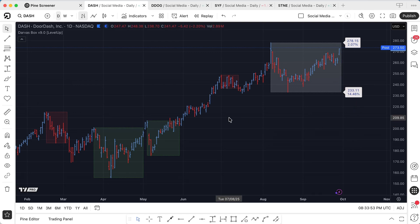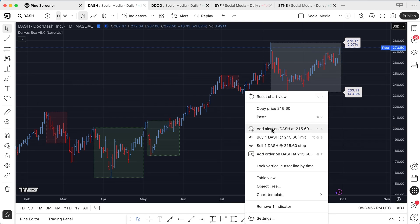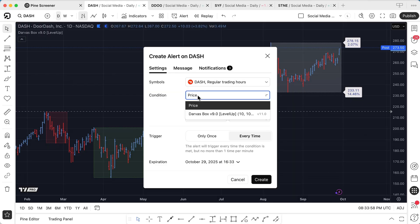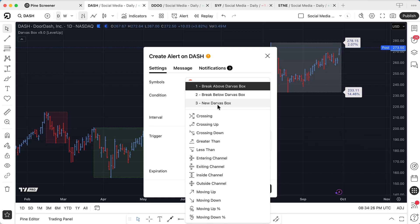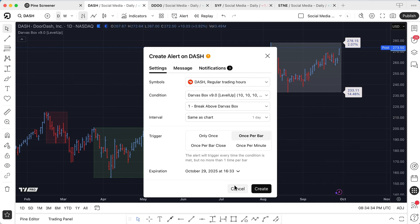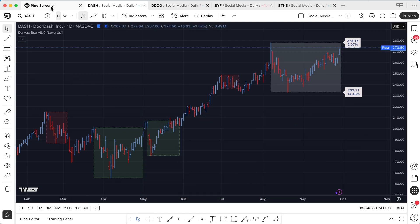An additional feature that I've added is in the alerts menu. So if you select an alert and choose the Darvis box, you'll now see there are three different options. We can look for a break above the Darvis box — so in this case if the price breaks above the high — or we can look for a break below, if the price goes all the way down and breaks through the bottom of the box. And we can also look for a new Darvis box being formed, based on the criteria I mentioned at the start of the video.